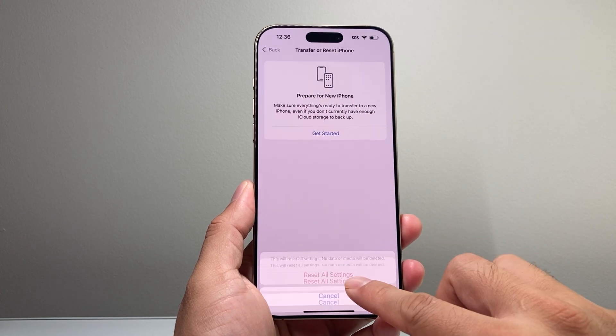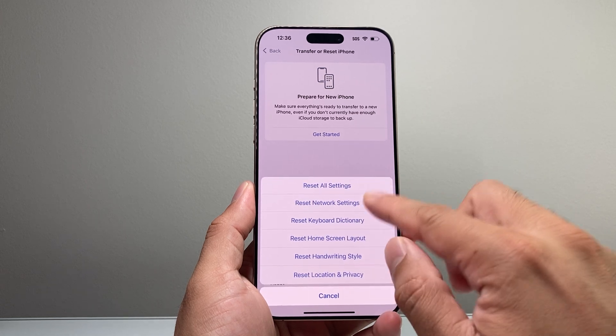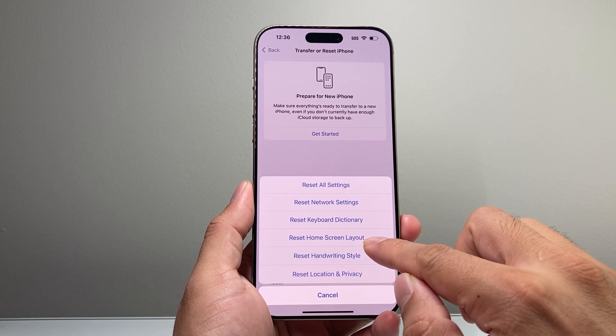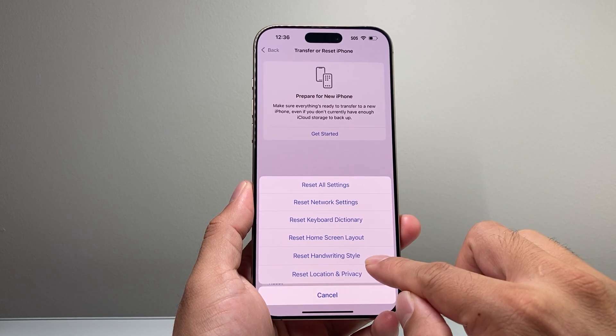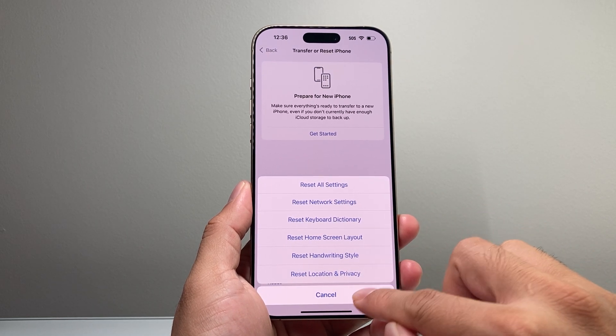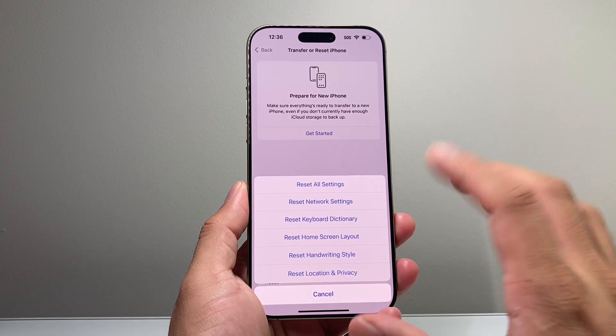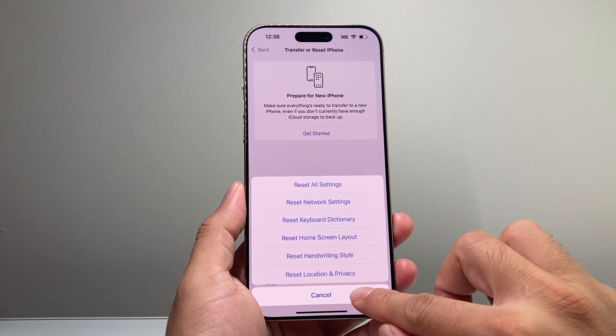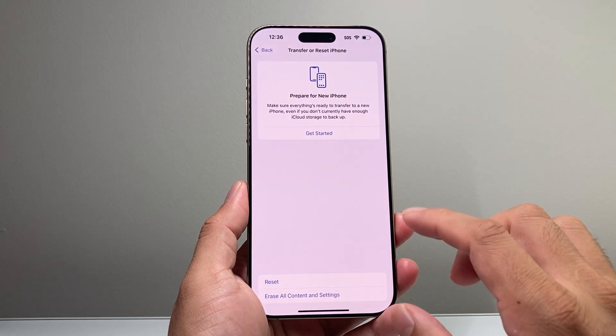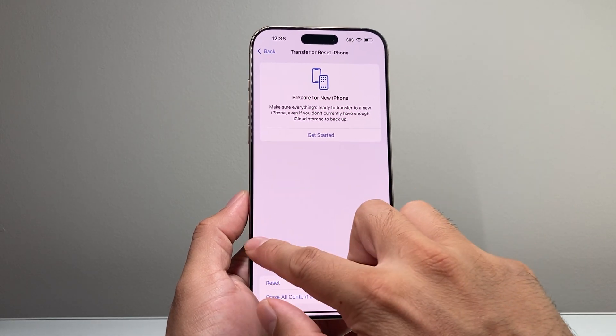Resetting all settings will reset things like the network, keyboard, home screen layout, handwriting, and location privacy settings. But it's kind of necessary to do if you're still experiencing the camera crashing.